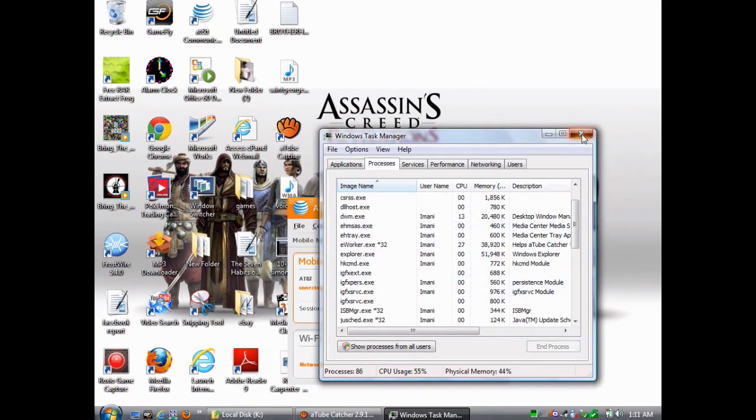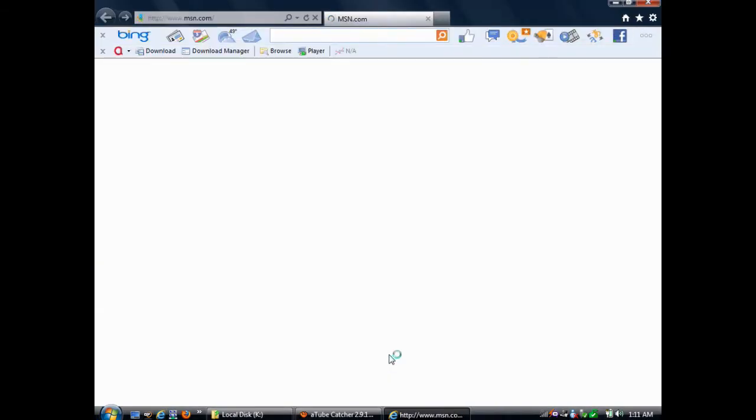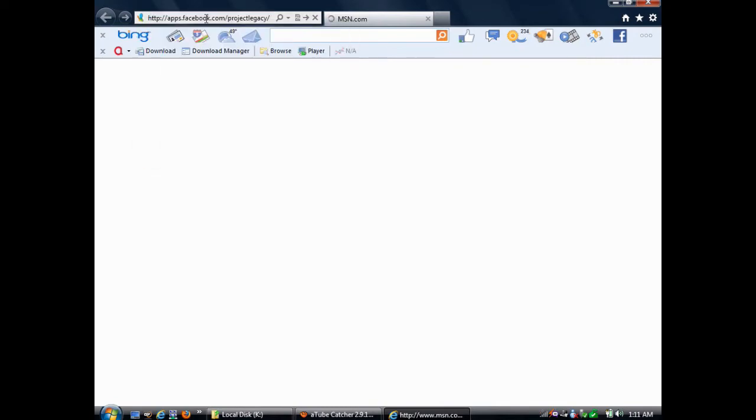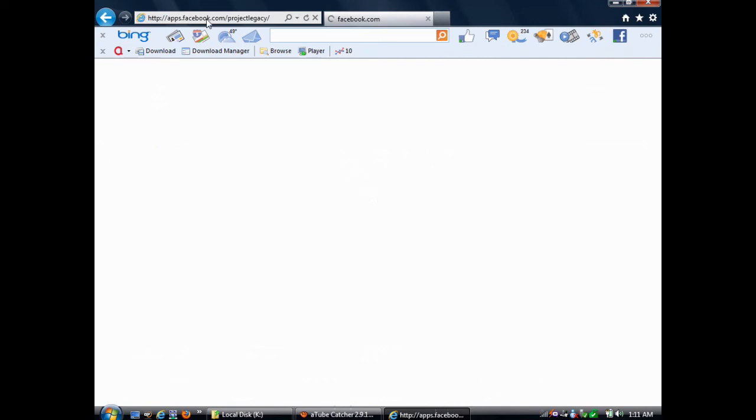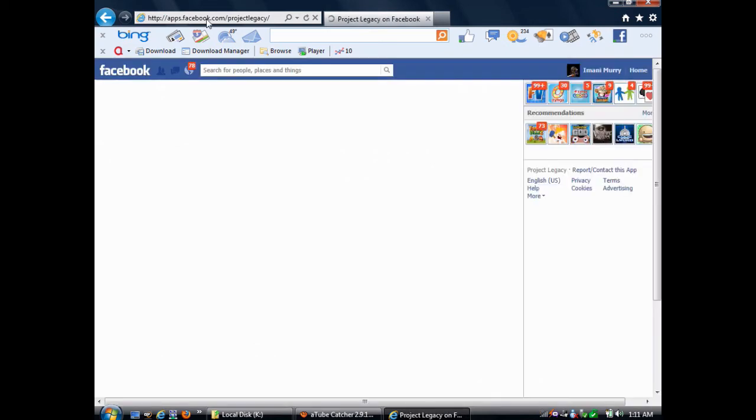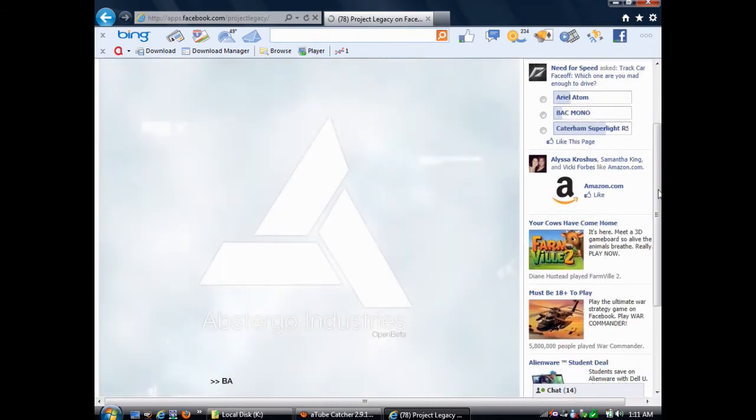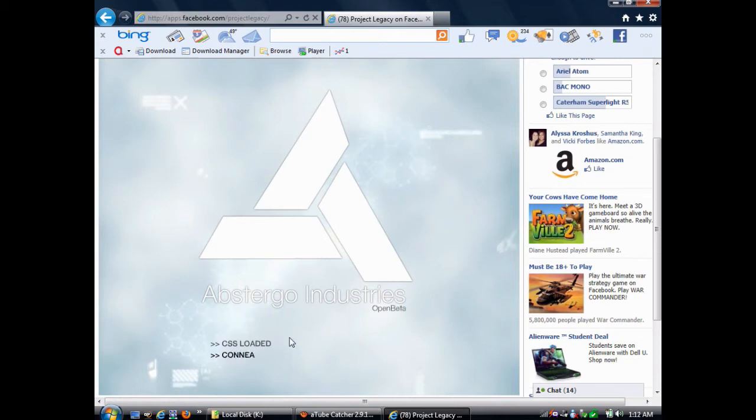When that's done, open up the browser that you want. You're going to go to Project Legacy, apps.facebook.com slash projectlegacy slash, and the application has already been launched error will disappear. Again, make sure you please like and subscribe.